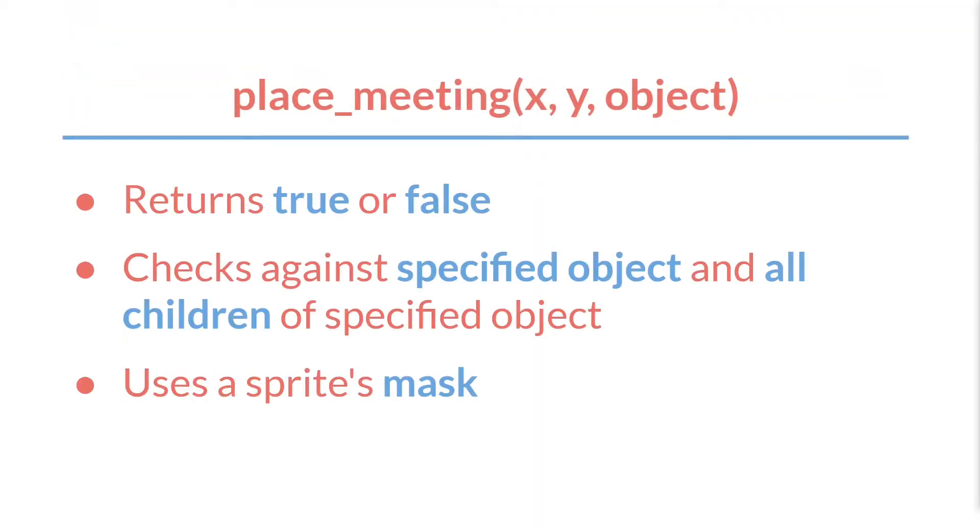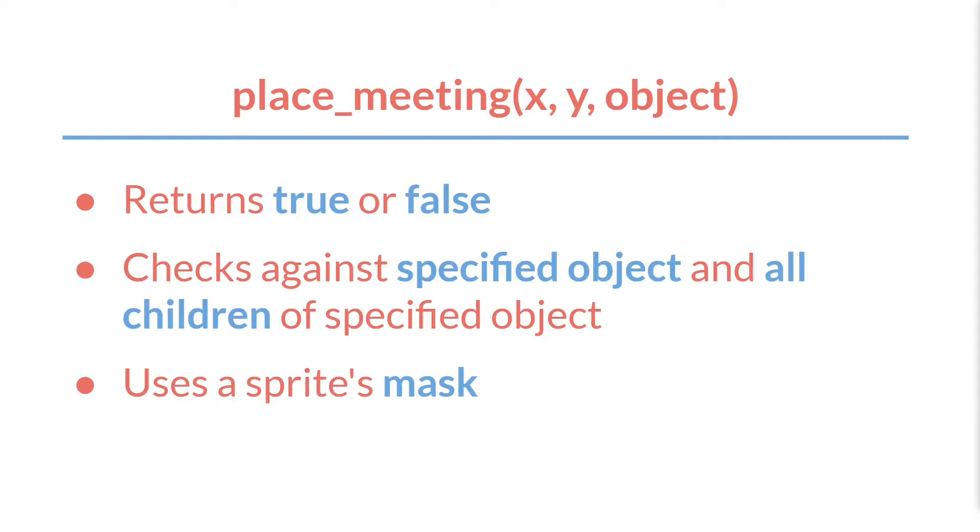The next thing we need to understand is how place_meeting works. It is a function, it takes three arguments: x, y, and an object or instance id, and it will return true or false depending upon whether or not there is a collision. If you pass it an object id, then it checks for a collision against all instances, not only of that object, but of any children of that object. If you pass it an instance id, it's only going to check for that instance.